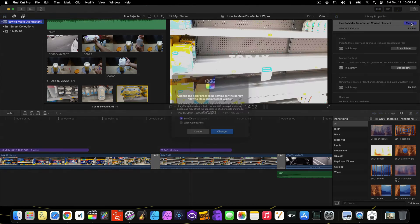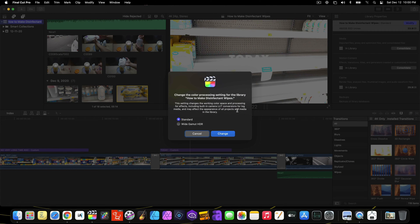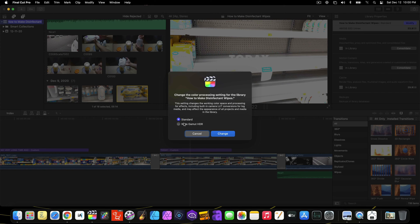I want this video to be very simple. In addition, I don't want to change the settings to wide gamut HDR. I want to keep it standard.